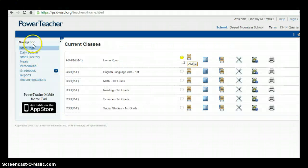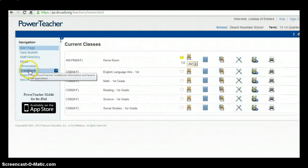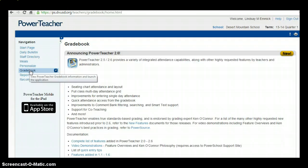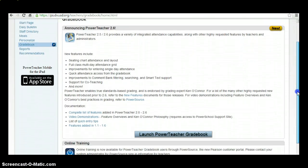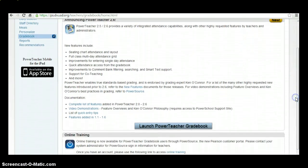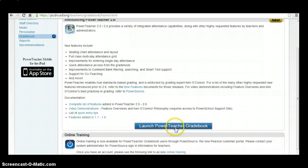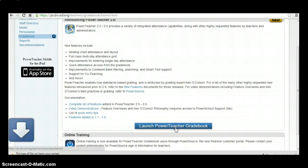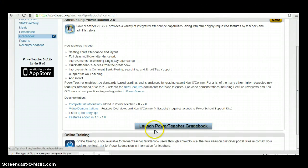Next, you'll want to go over to Navigation and click on Gradebook. From here, you'll want to scroll down and click on Launch PowerTeacher Gradebook.